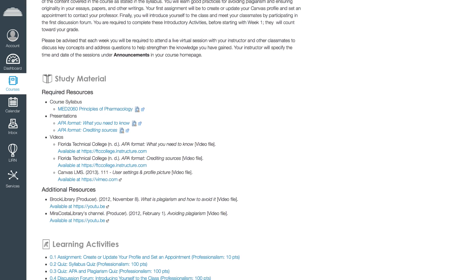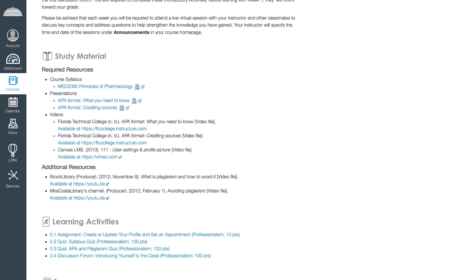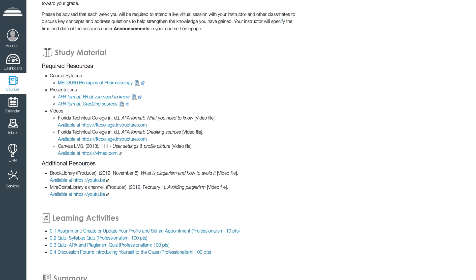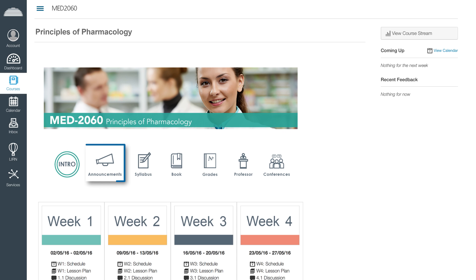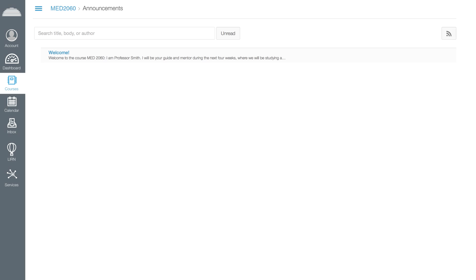In the announcement section, you can view notifications from your professor regarding recent activities in the course.